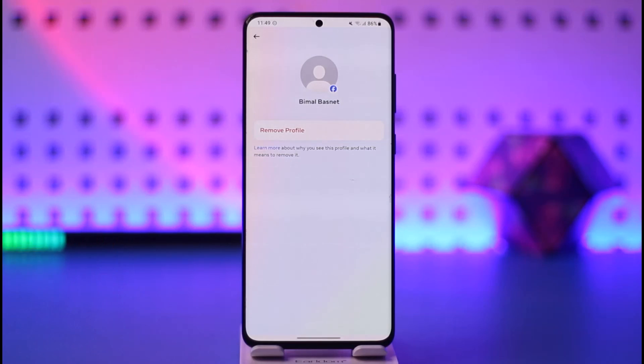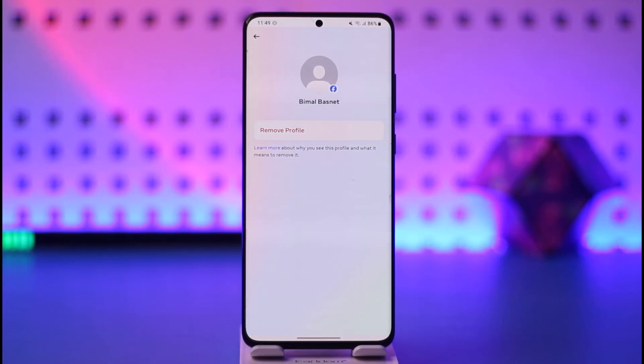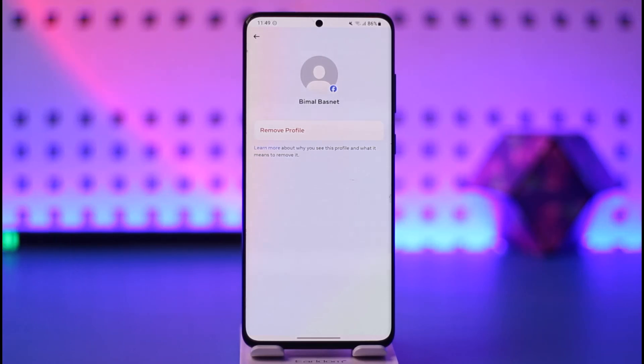This way you should be able to delete the switch accounts on Facebook. Hope this video was helpful. If you have any questions, feel free to leave them down below. Thank you for watching and see you in the next video.